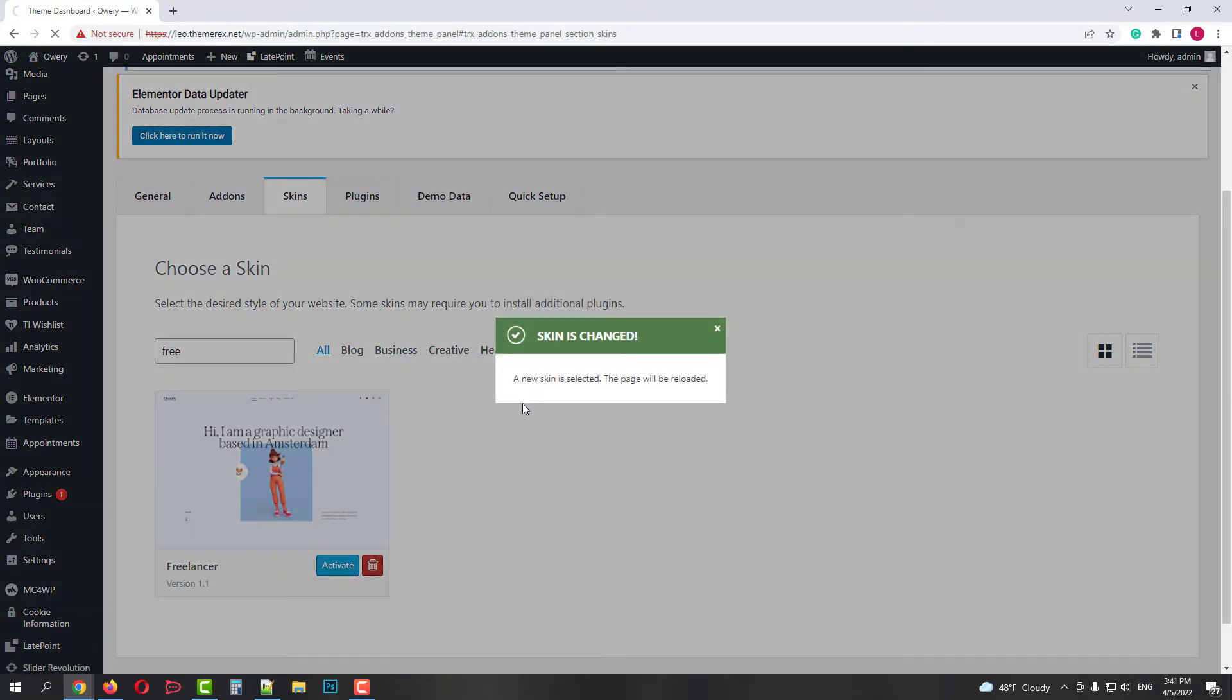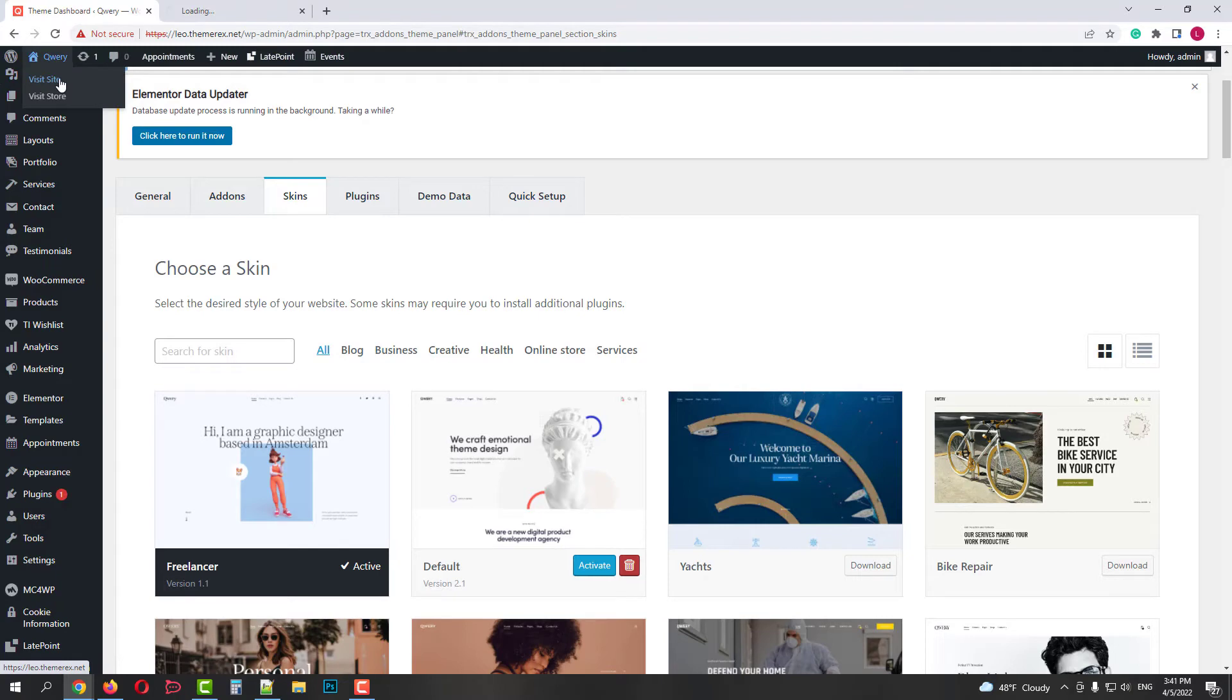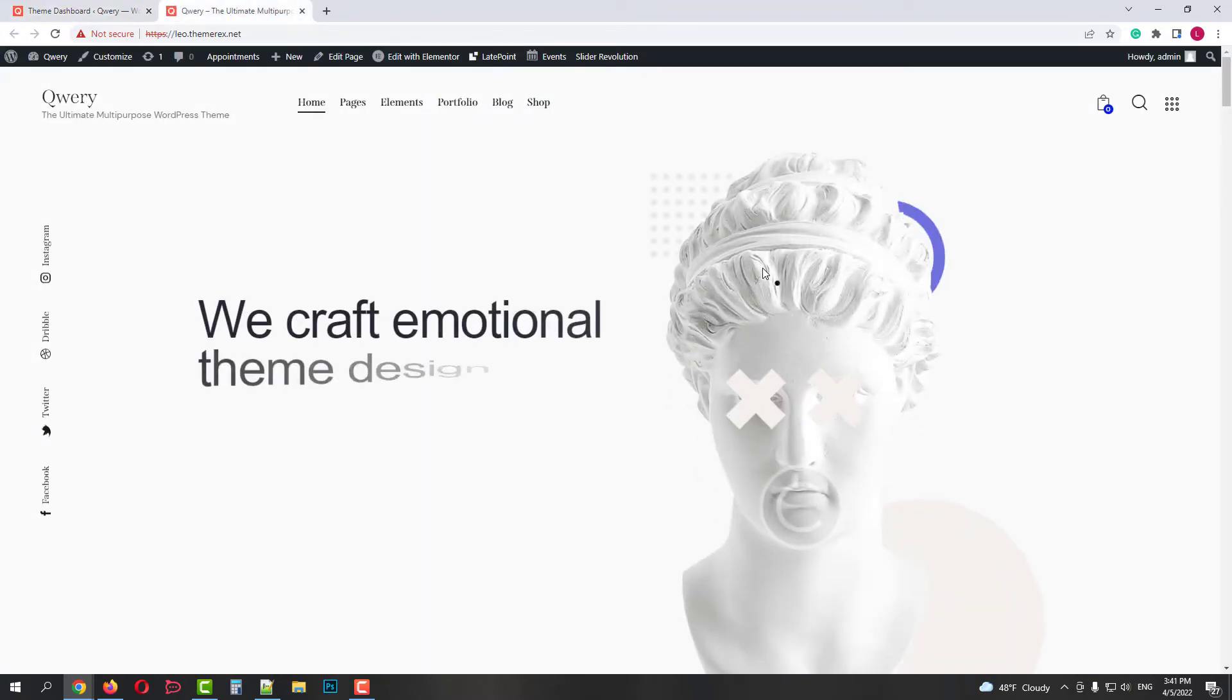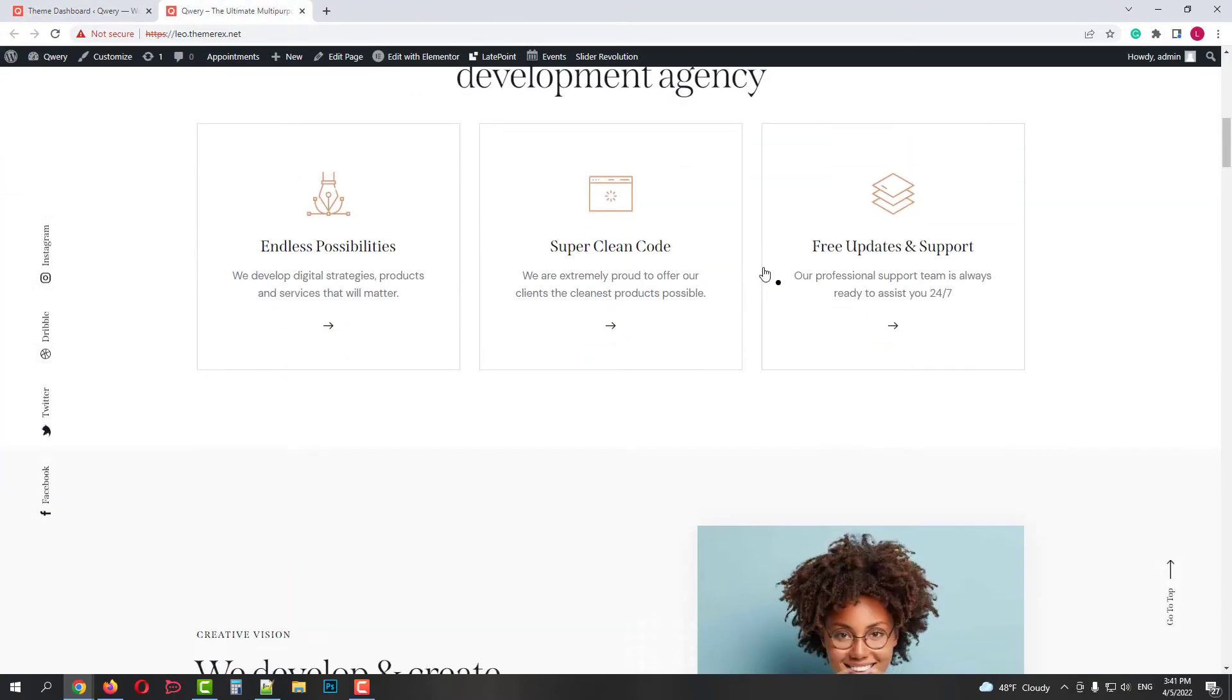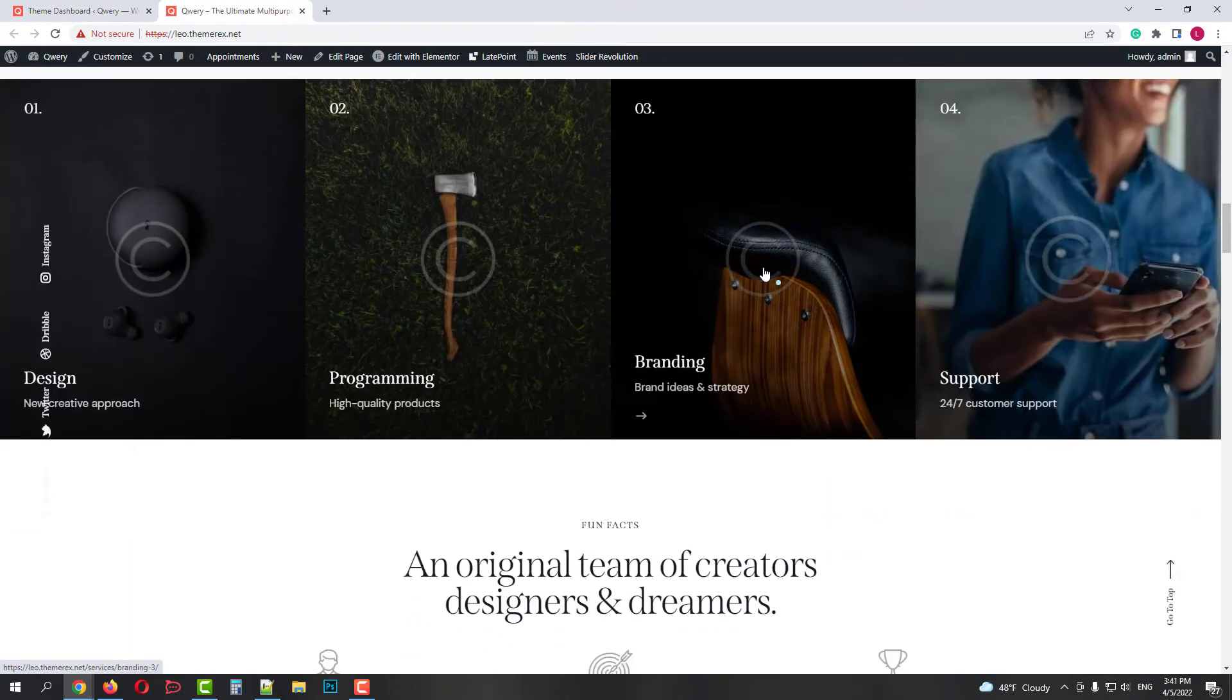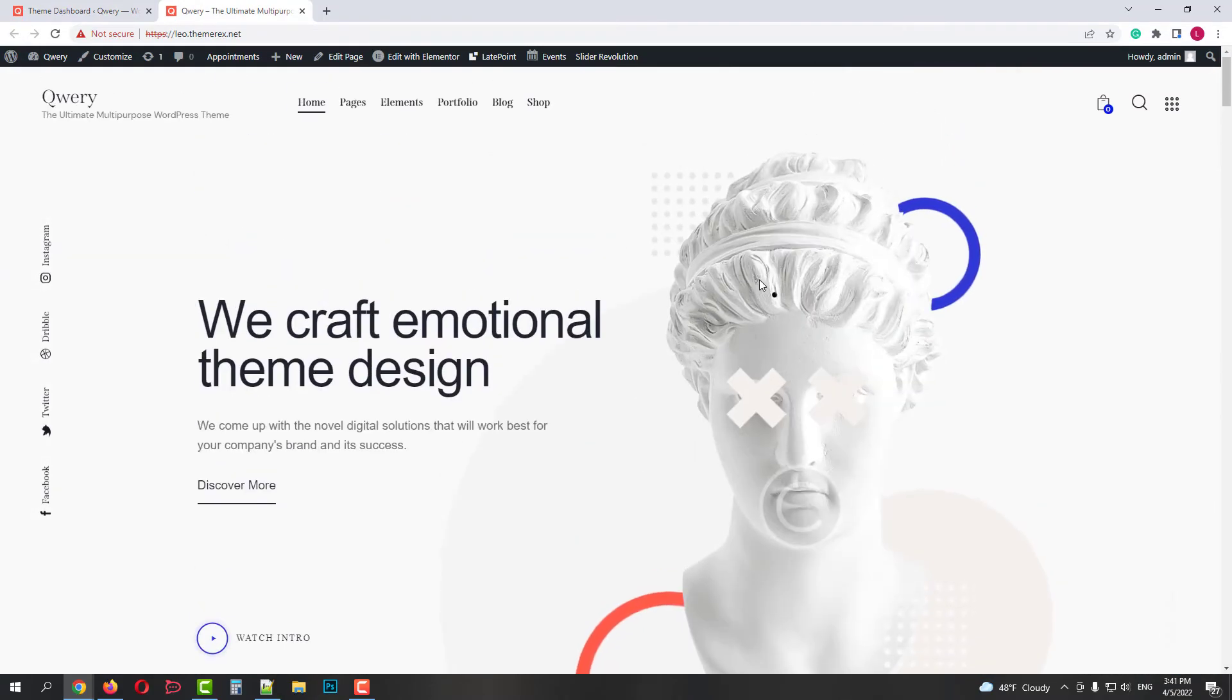Now we have a Freelancer skin active. If we go to our main page, we will notice that we will still have the same page content, but now it will display the different typography and color scheme. That's a Freelancer skin. And it still looks nice.